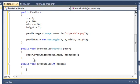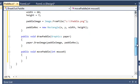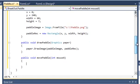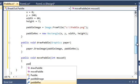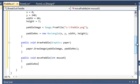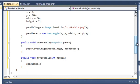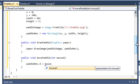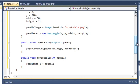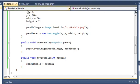All we're going to do here is put in paddleRec.x is equal to mouseX, and that's pretty much it for the paddle class.